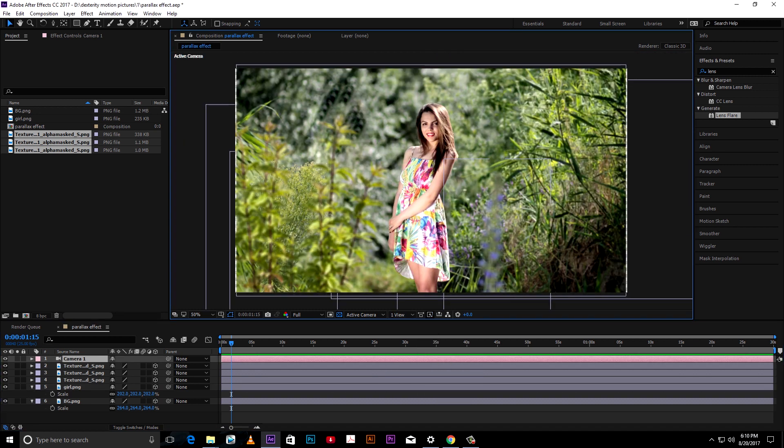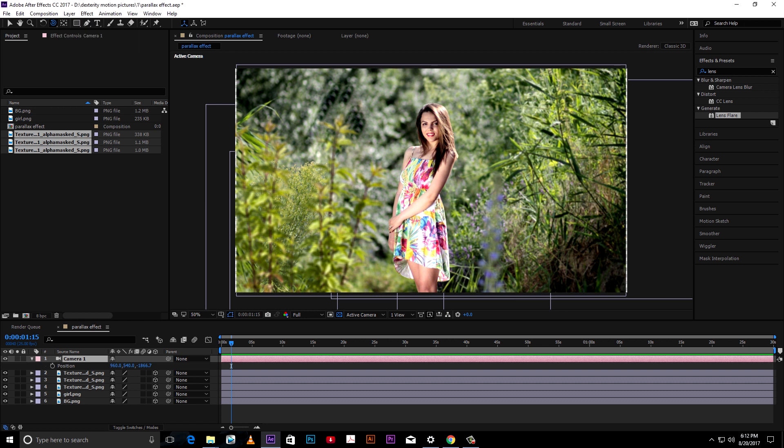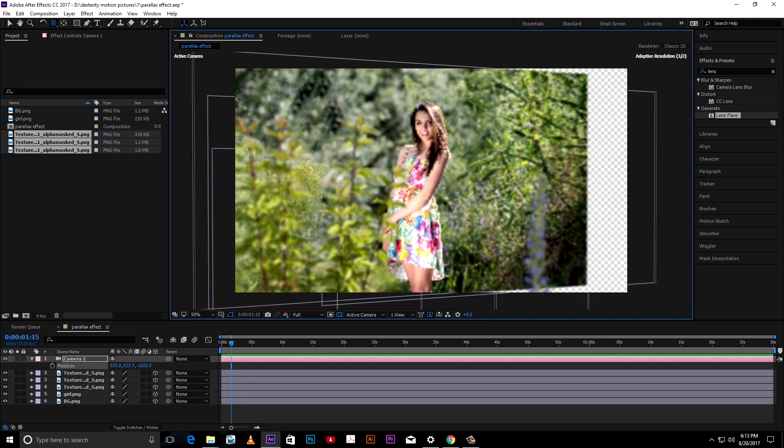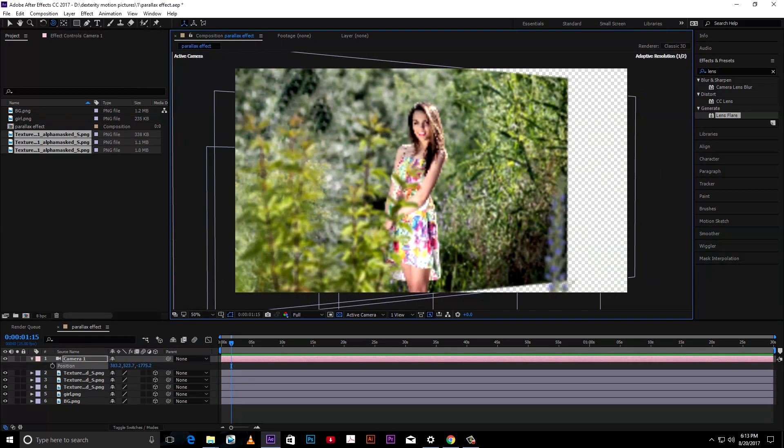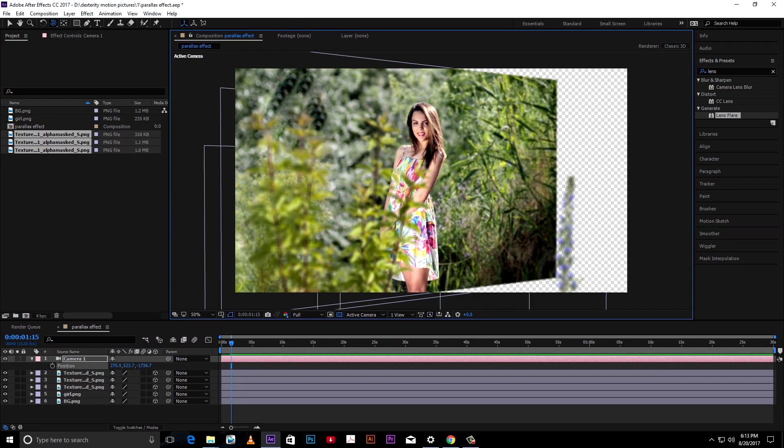Now hit P on camera layer and select orbit camera tool. Move the cursor to the composition and drag the mouse by pressing left click to set first frame.